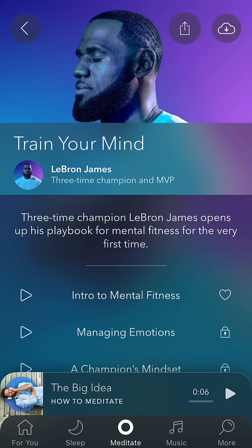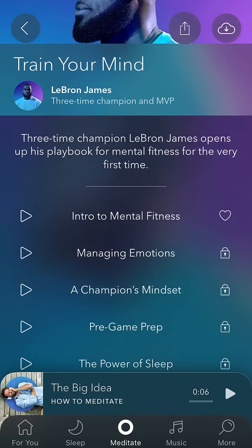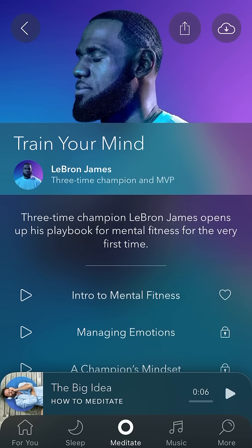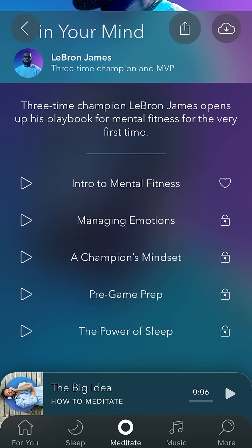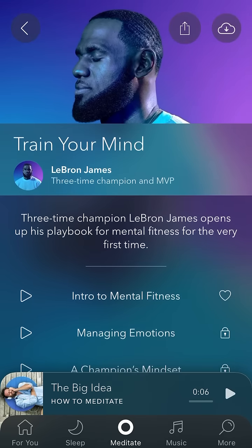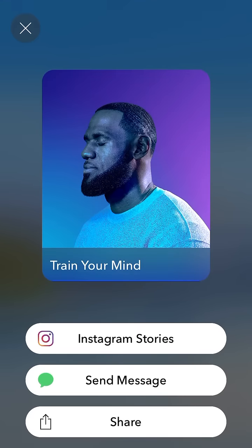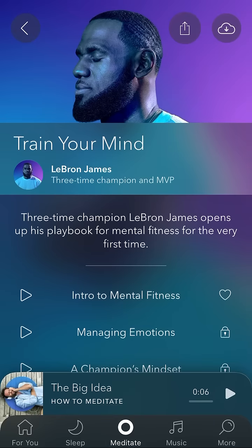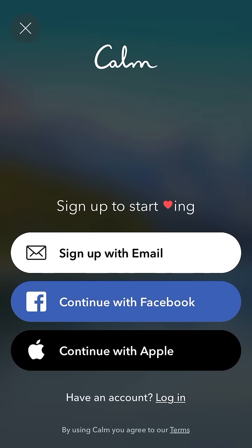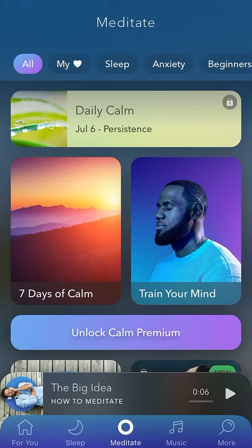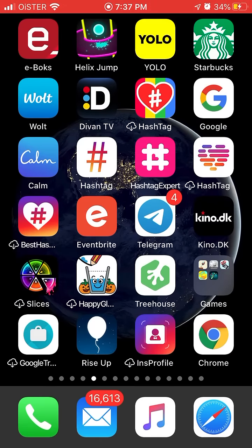There's 'Train Your Mind with LeBron James' and you can try that too. You can share it to your Instagram Stories, like it, and if you sign up it will be added to your library. Happy listening!